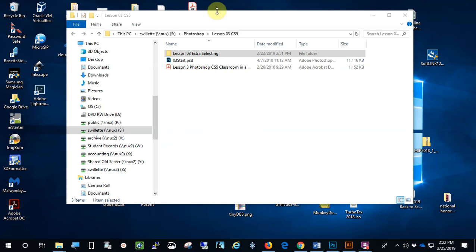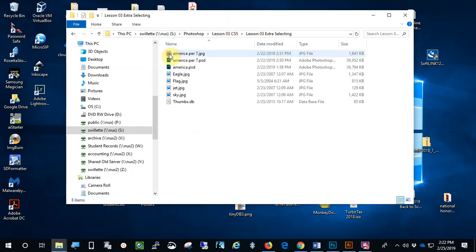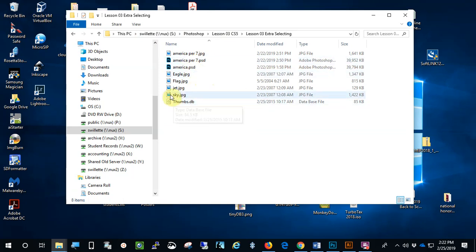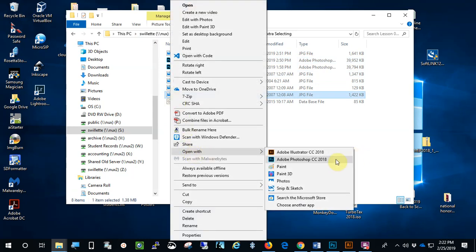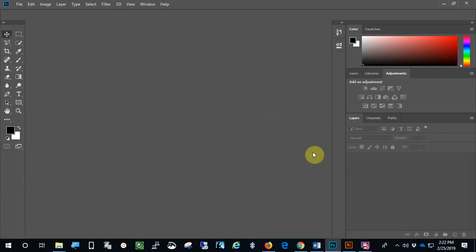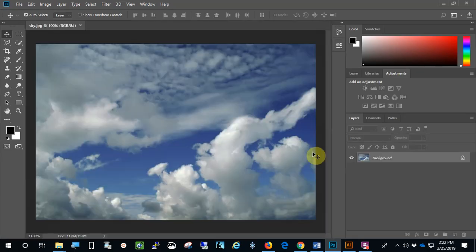To do this project, what you need to do is in Lesson 3, CS5, do you guys see this? There is a Lesson 3 Extra Selecting. You need to open that up. Now, you will not have these in America, because that's my other periods I did that in.